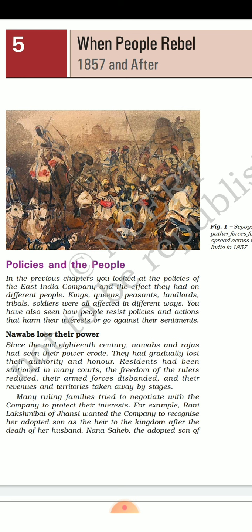In the previous four chapters of this book, we studied that the policies made by the Britishers were affecting the lives of Indian people in many ways. These policies of the East India Company had an effect on different people such as kings, queens, sepoys, and peasants. So they started resisting against the pressures, as these policies were against their rights and sentiments.